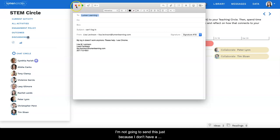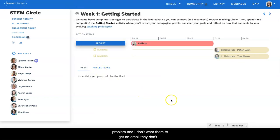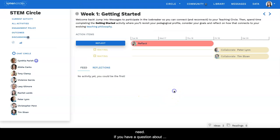I'm not going to send this just because I don't have a problem and I don't want them to get an email they don't need.